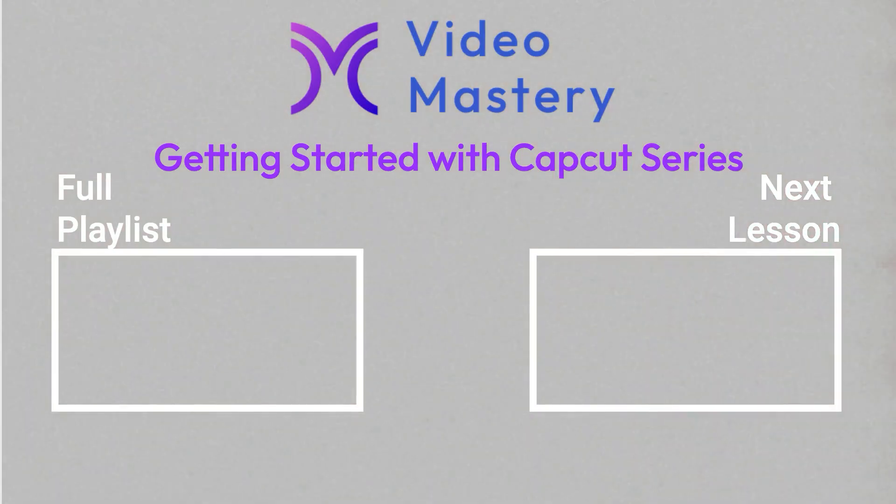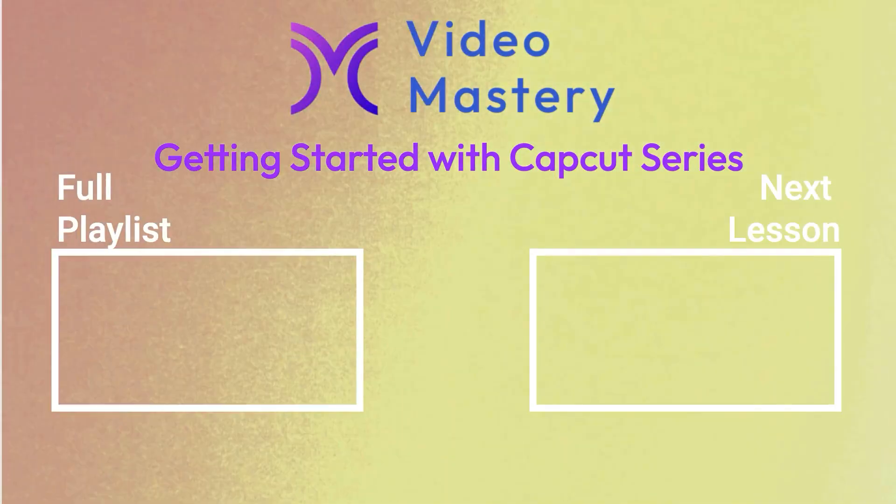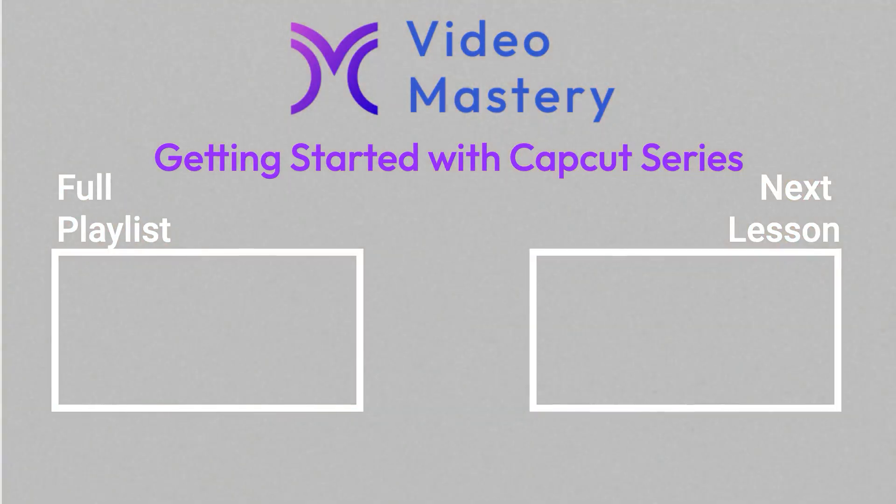You can meet me in lesson 11, the next one in the CapCut series, by clicking on this video.